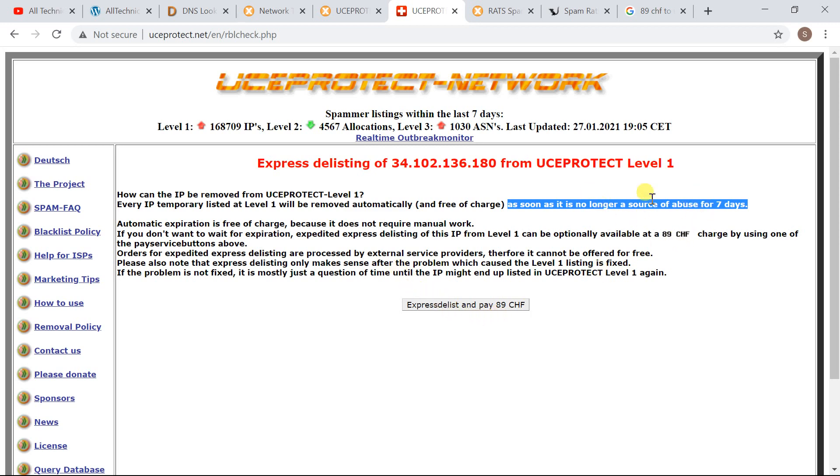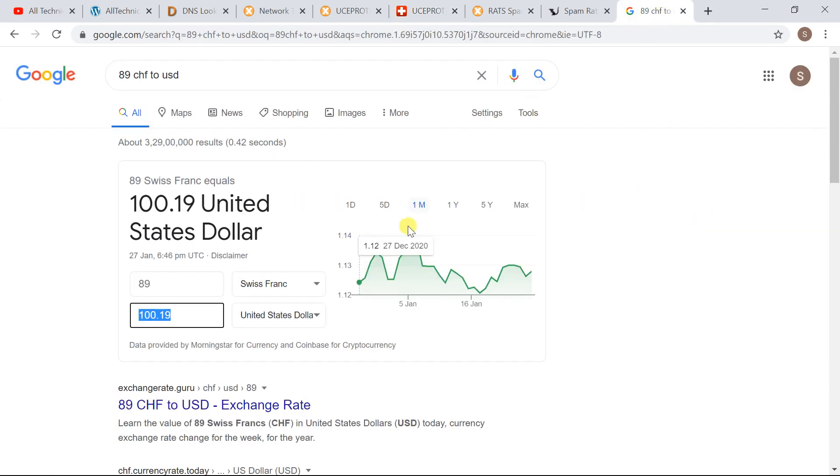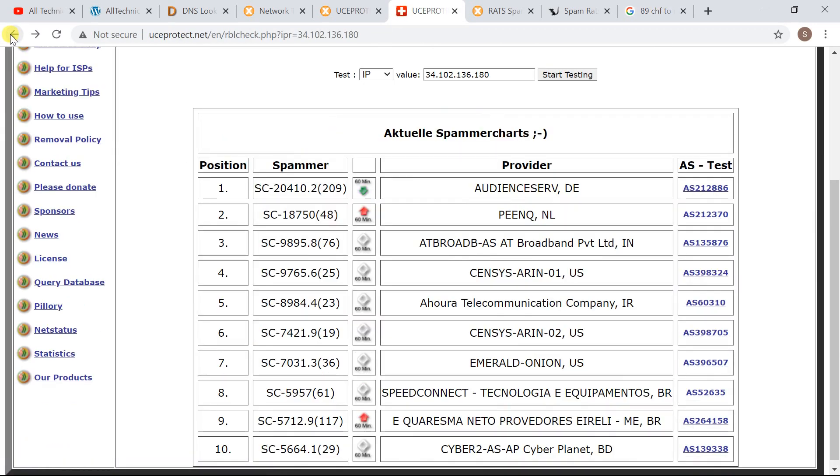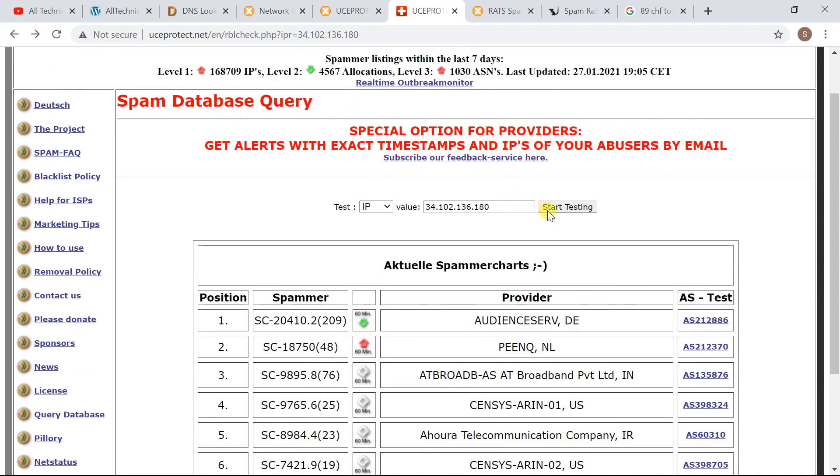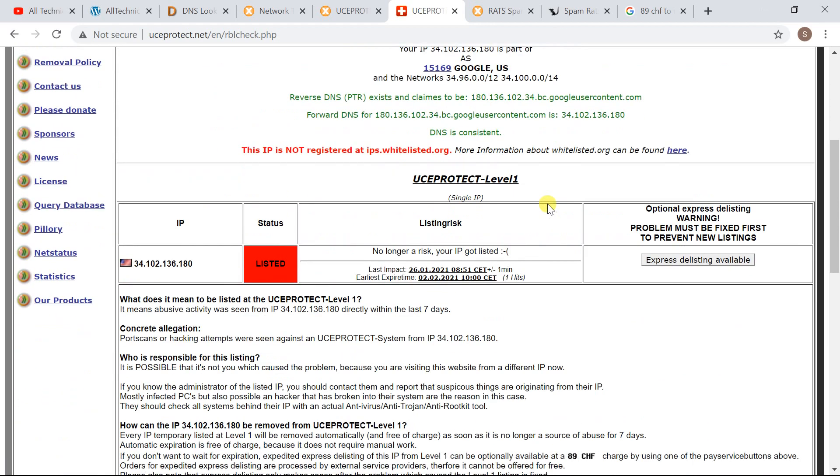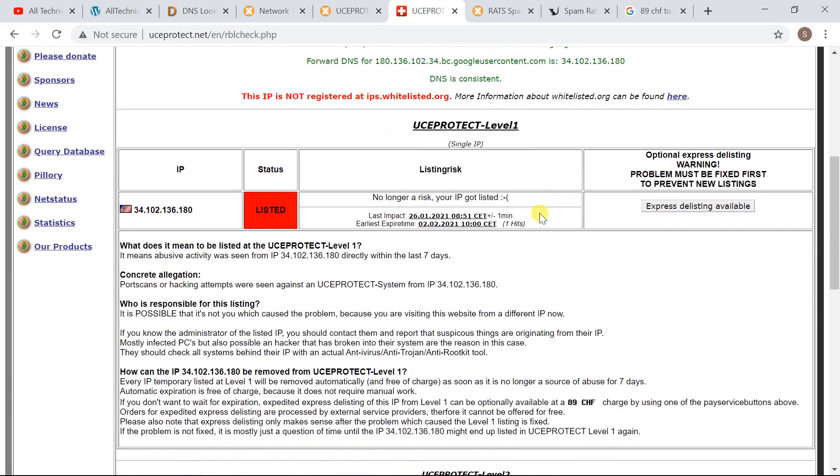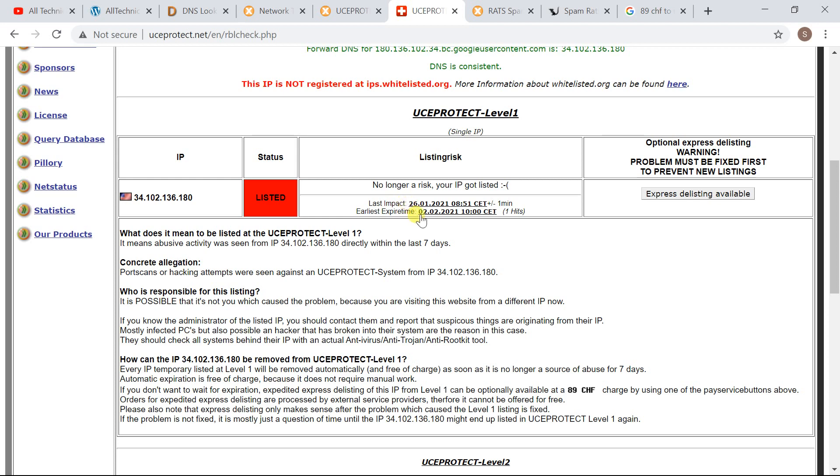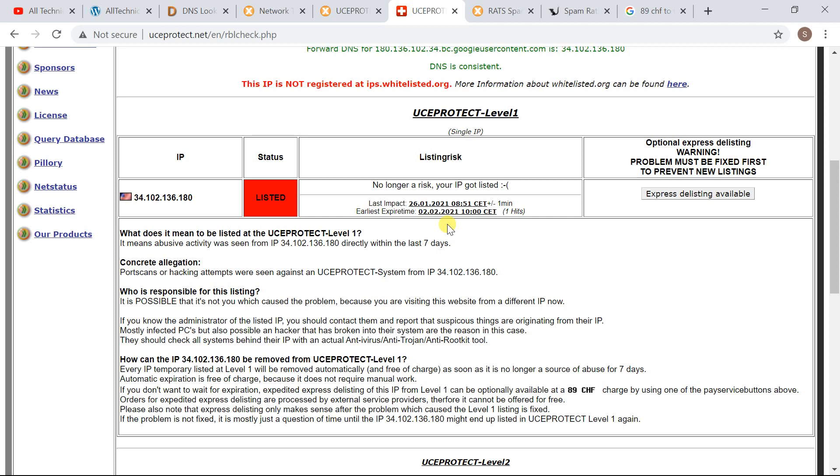So let's get back to UCE Protect page. Let's check. Now if you see it here, largest impact was 26.1 and the earliest expired time is due, means it will be delisted after 2 seconds of time. Now in my case I will wait till it expires automatically.